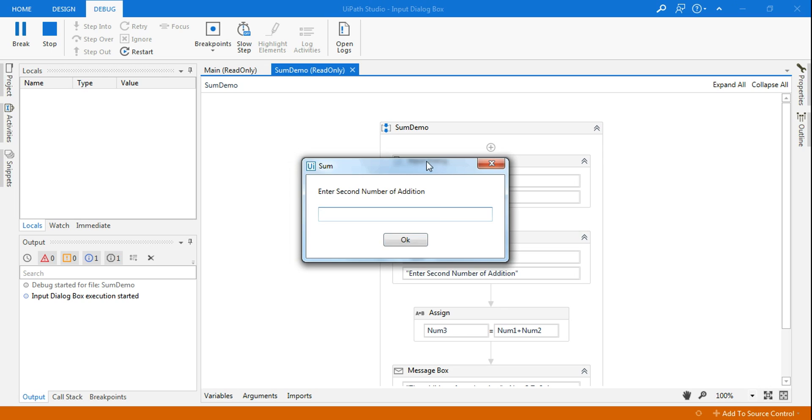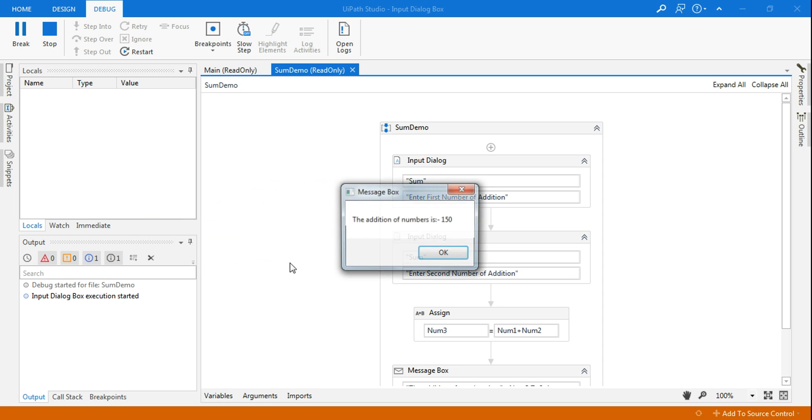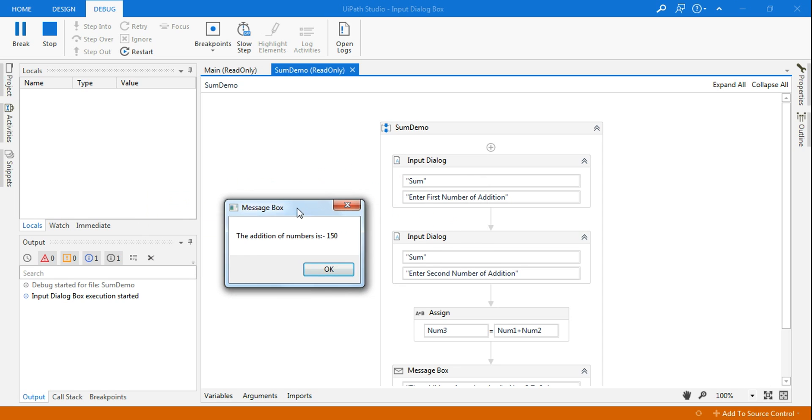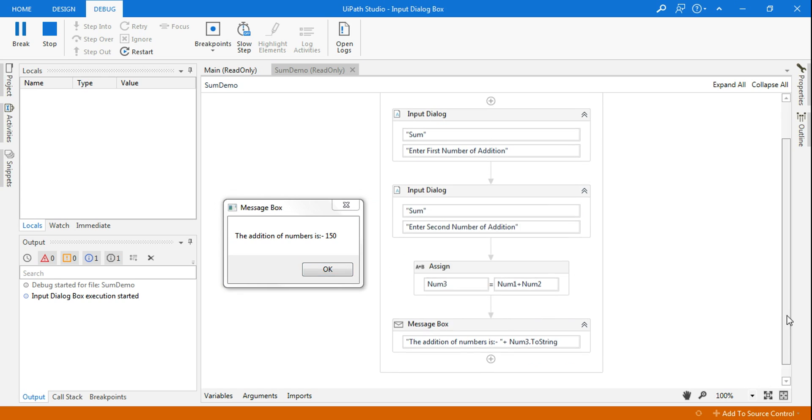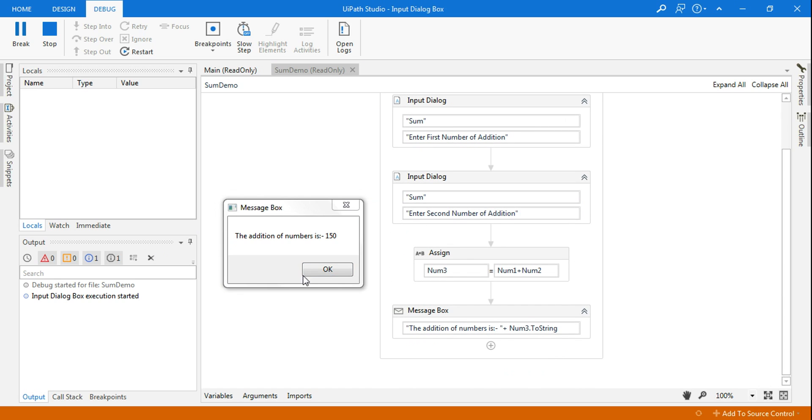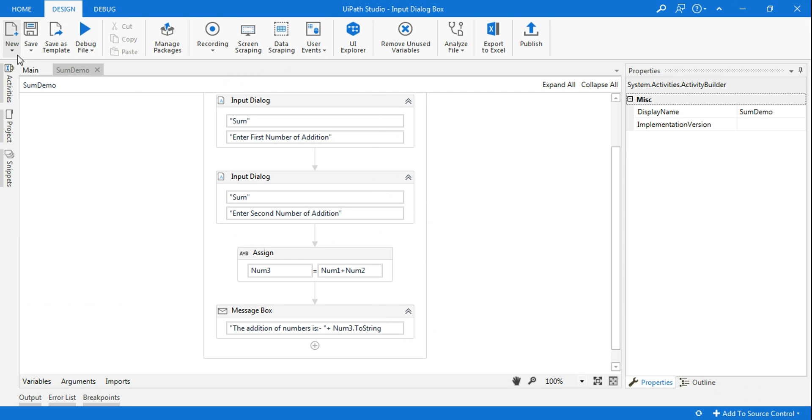And then enter the second number is coming from this input dialog box. Here I will say, let's say, 50. And the third one, this will do the addition, and the num3 value is coming over here which is saying 'the addition of numbers is 150'. This is how this appears.